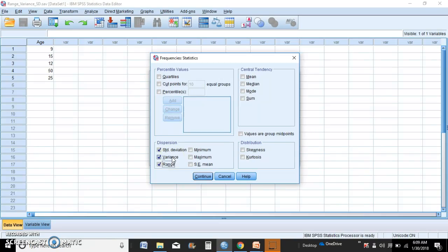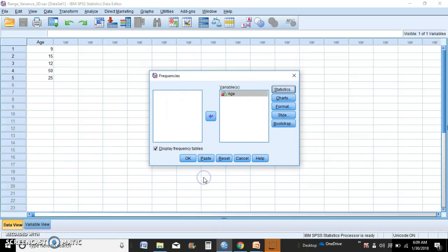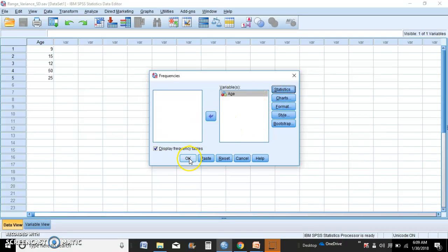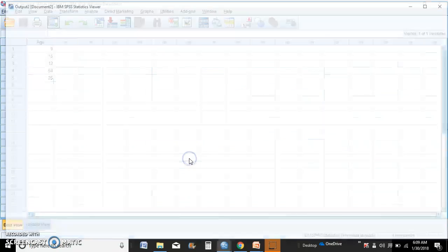Don't need the mean, median, mode - that's done, we did them before. So hit Continue, and I'm not going to do any charts here. Let's just hit Okay.